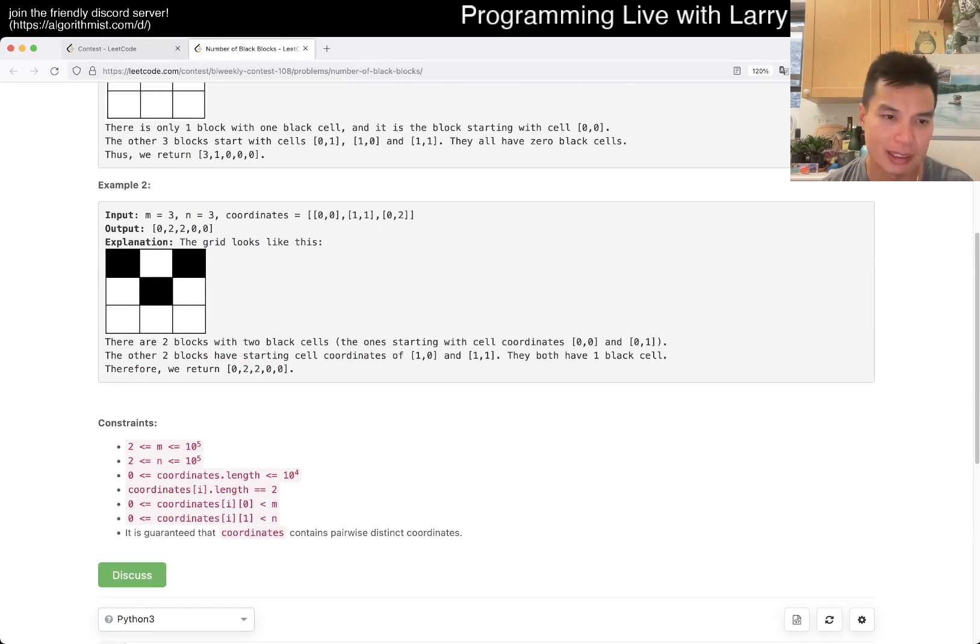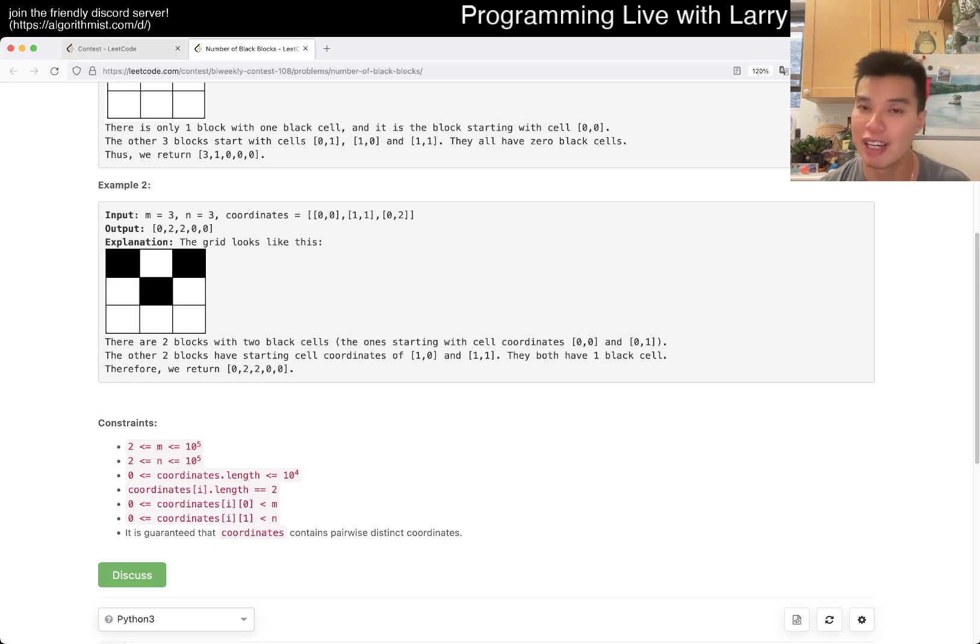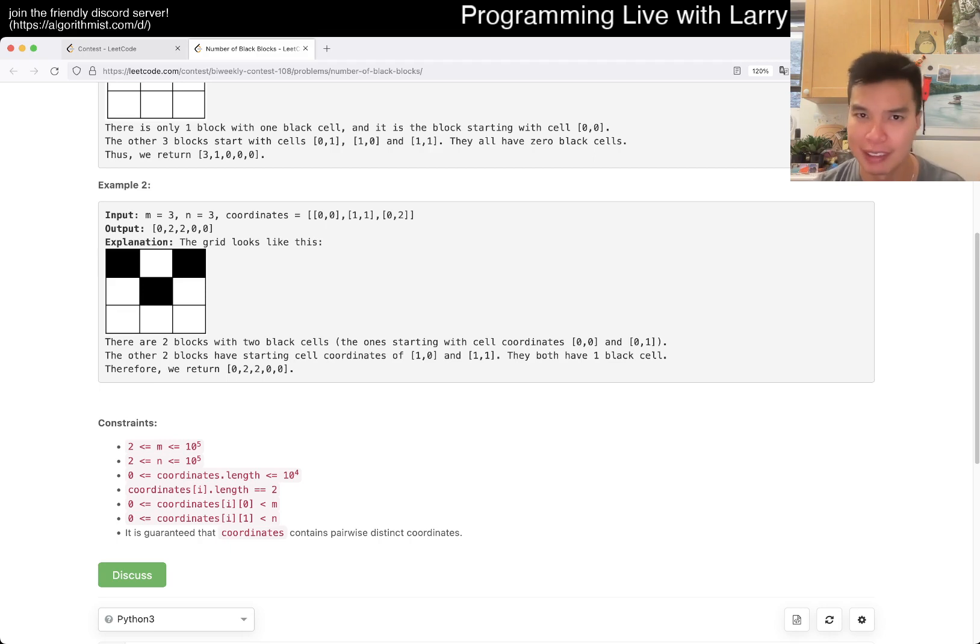The first thing to notice is that R and C or M and N is 10 to the fifth. So if you try to actually create the entire matrix, it's going to be too big. 10 to the 10 is a lot of cells.